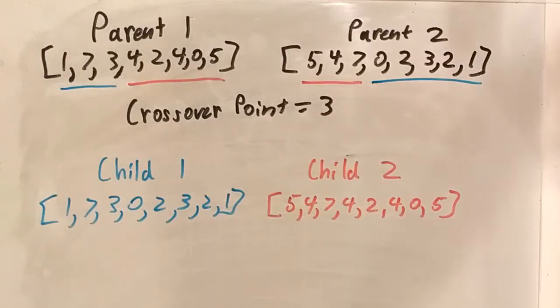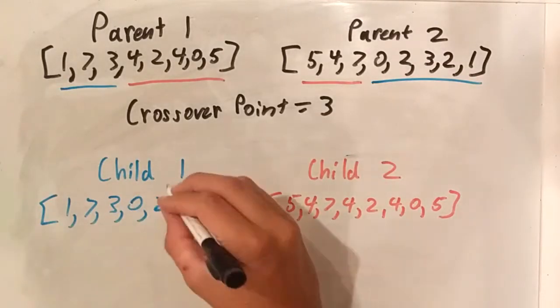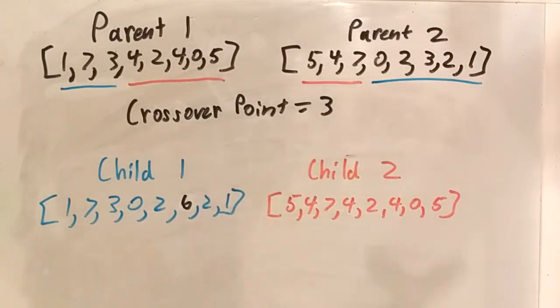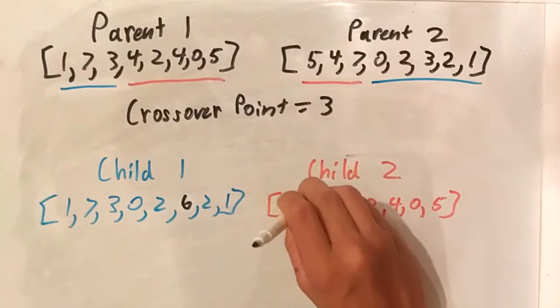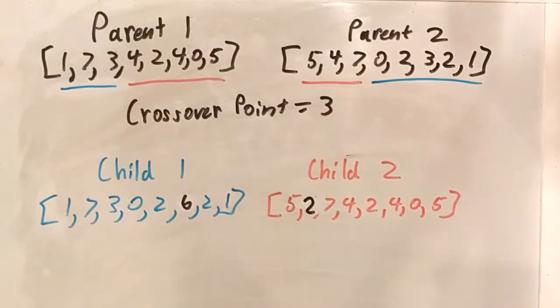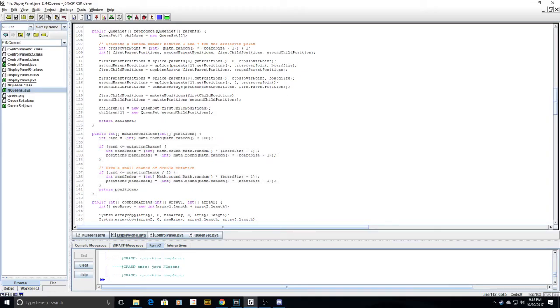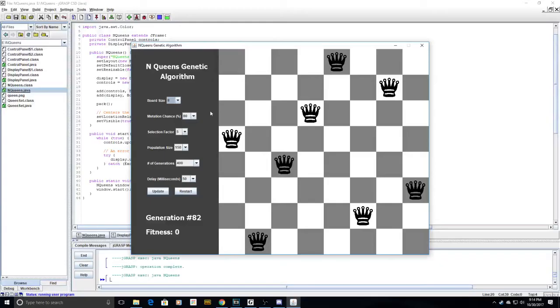These child boards now have an 80% chance of being mutated. If a child board is randomly selected to be mutated, one of its row values switches to a random number between 0 and 7. Mutations are necessary in my genetic algorithm because they introduce new variations to existing boards that are closest to solving the puzzle.